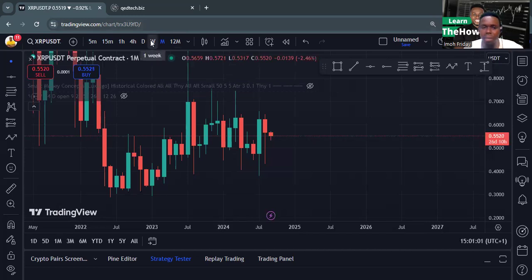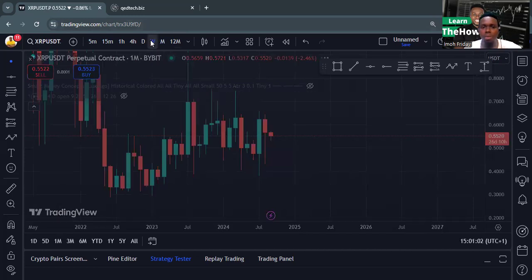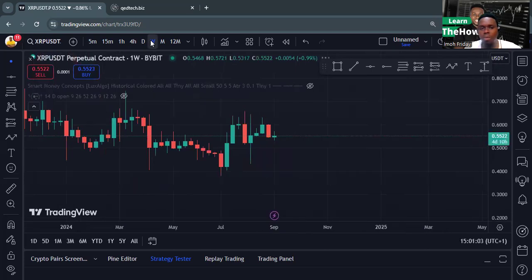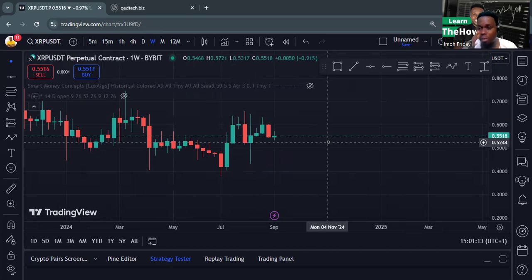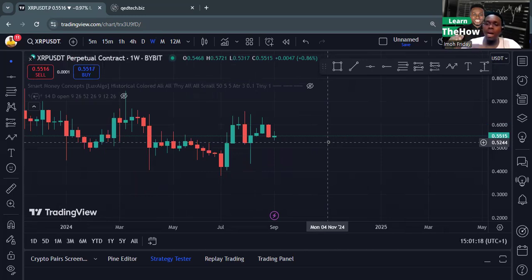So you go to the one-week timeframe. It doesn't mean it will happen in seven days — any analysis done on the one-week timeframe can take a month or a year before it plays out. So you must be patient enough. That's what is called top-down analysis: you look from the higher timeframe so you can get your market bias and know where the market is actually going.